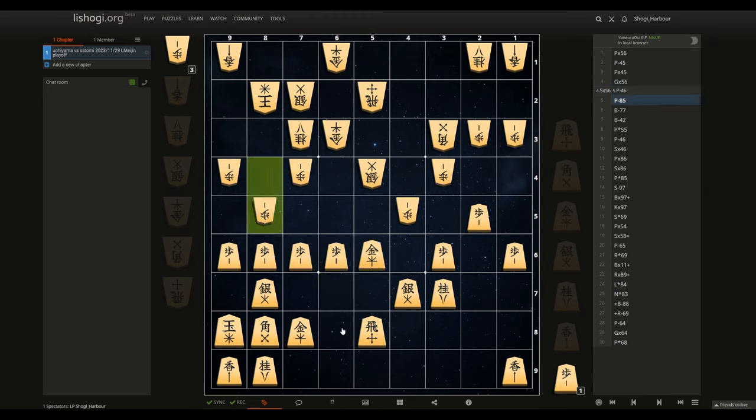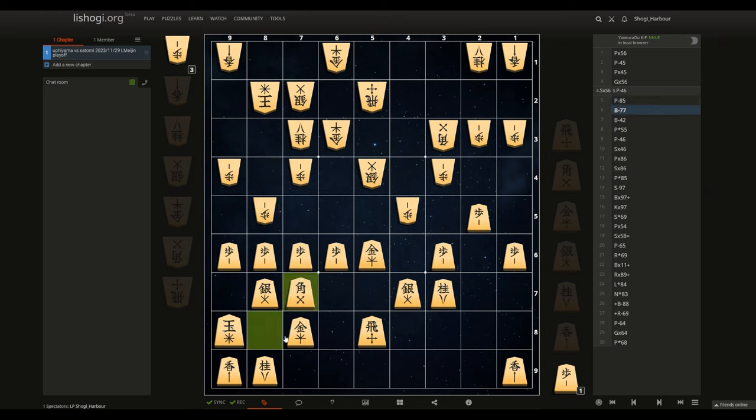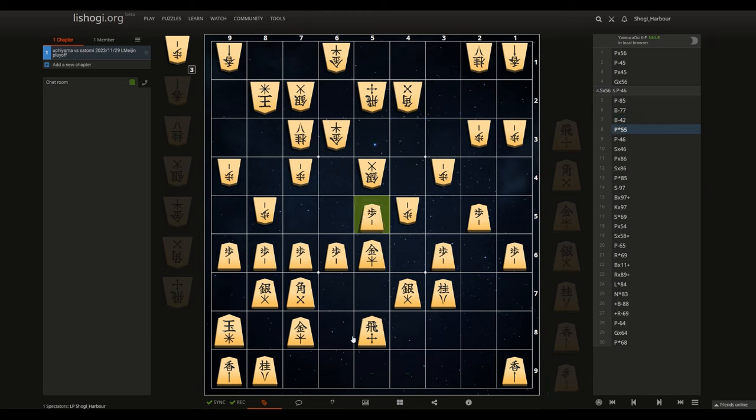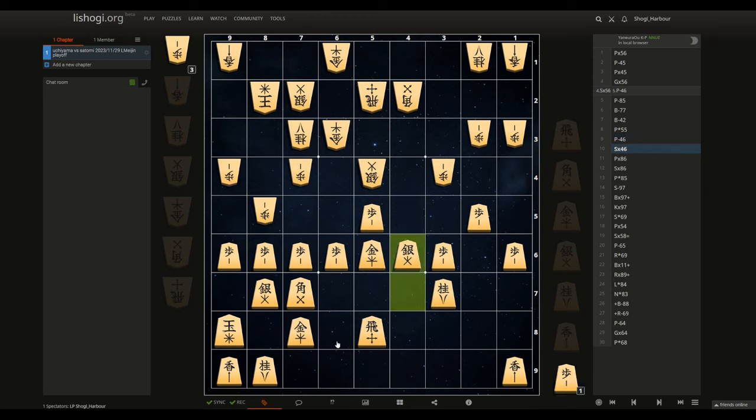So the move that was played in the game is pawn push 8-5. Here we don't take. Bishop goes up, bishop goes down, and interestingly we sacrifice a pawn here. And we have this position being set up.